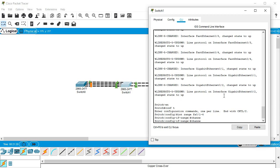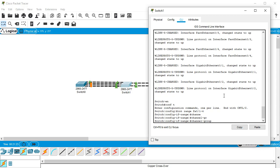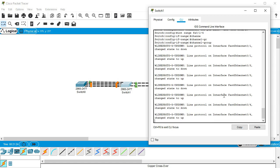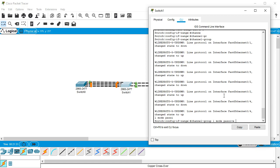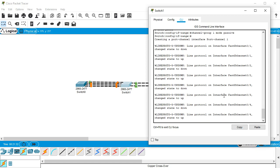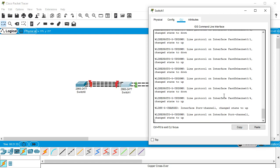I'll do my channel group 1 mode and I'm going to set this one to passive. Now suddenly all those lines go down as it's trying to figure out what to do and how they can communicate.